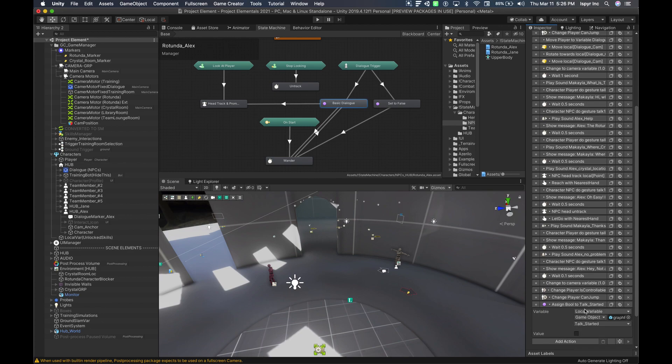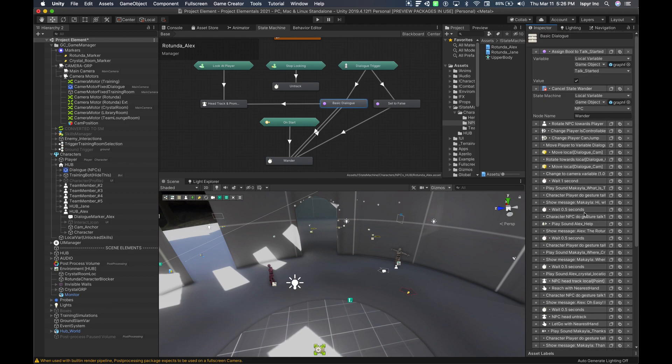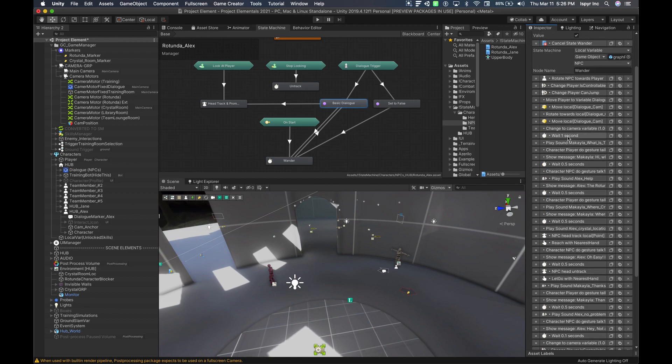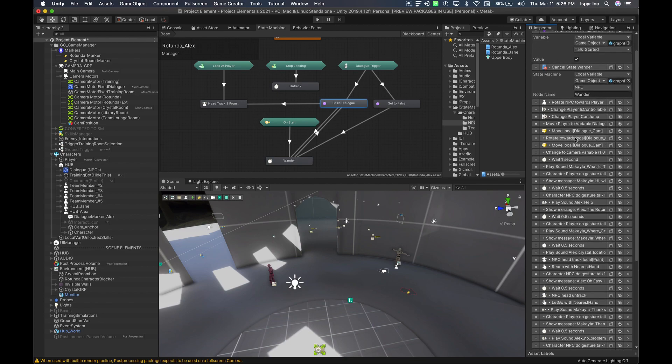Then it'll run through everything that's listed here until it gets to the end where it's going to again assign the bool talk started to false. This looks like a lot, but it's basically just a repeating pattern of text action. So it's not really a lot, it just appears that way.